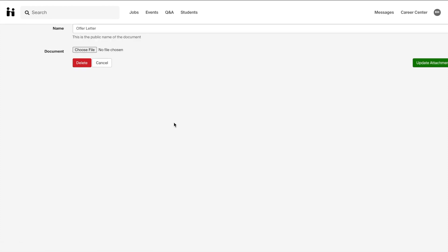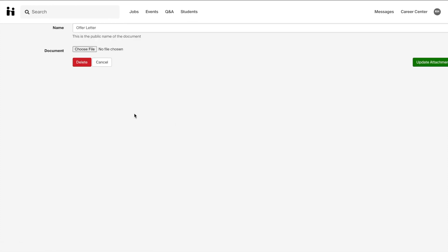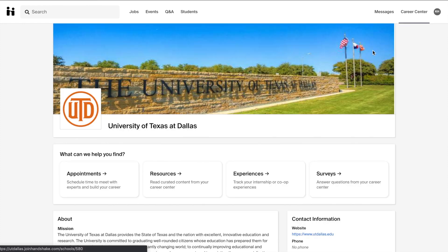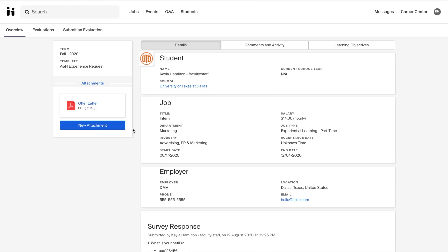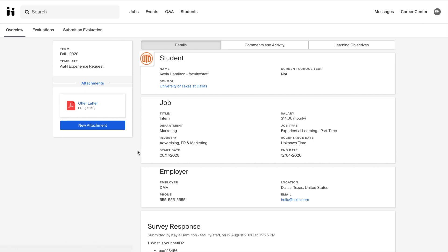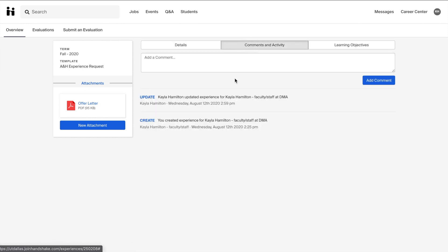To view our experience and upload another attachment, we can go back to the career center page and click on the experiences tab. From here, the experience that we just requested is listed. When we hit view details, we have the option to add a new attachment or we can look at the details of our experience and the comments and activity.